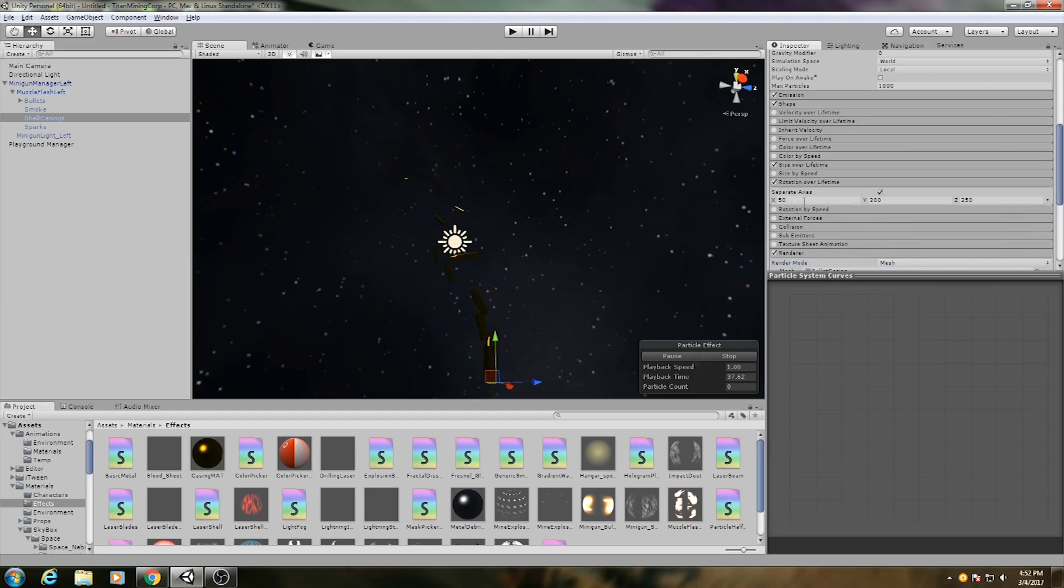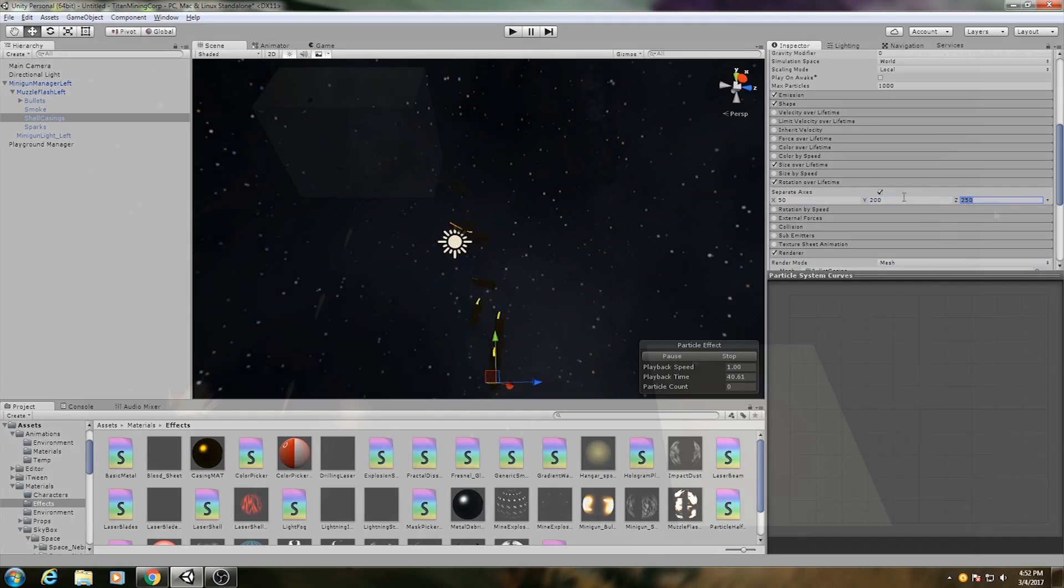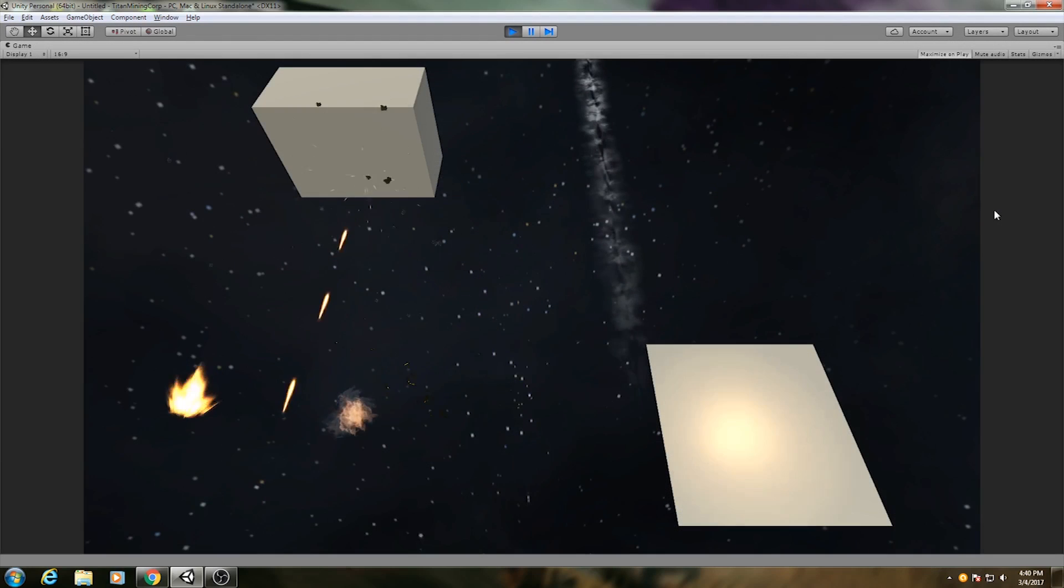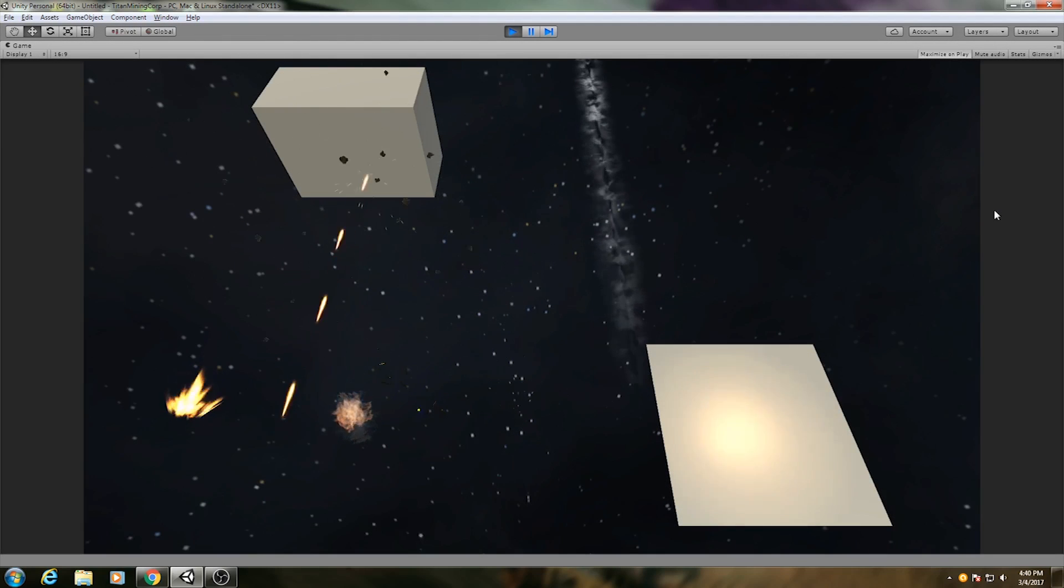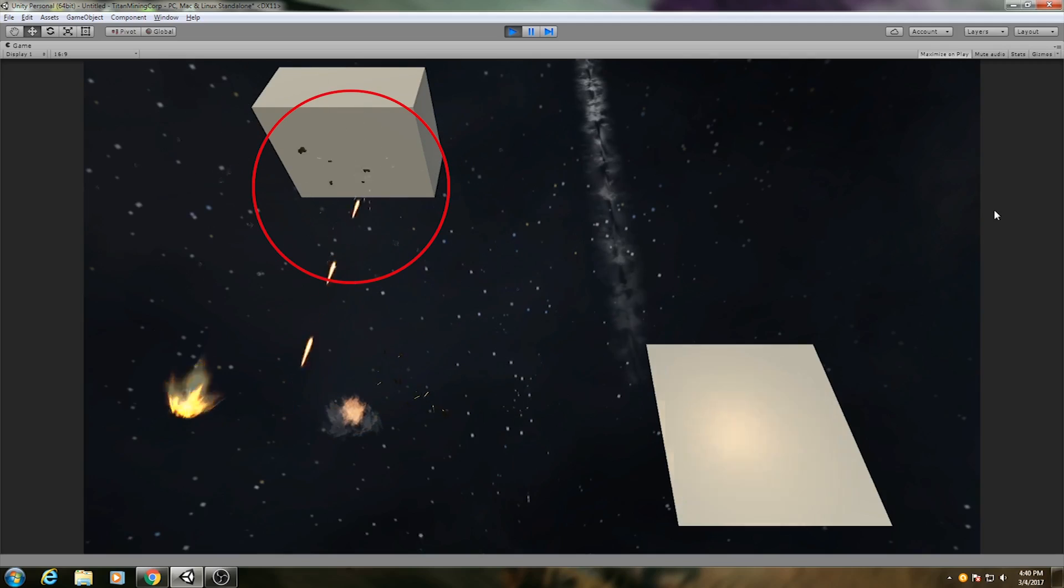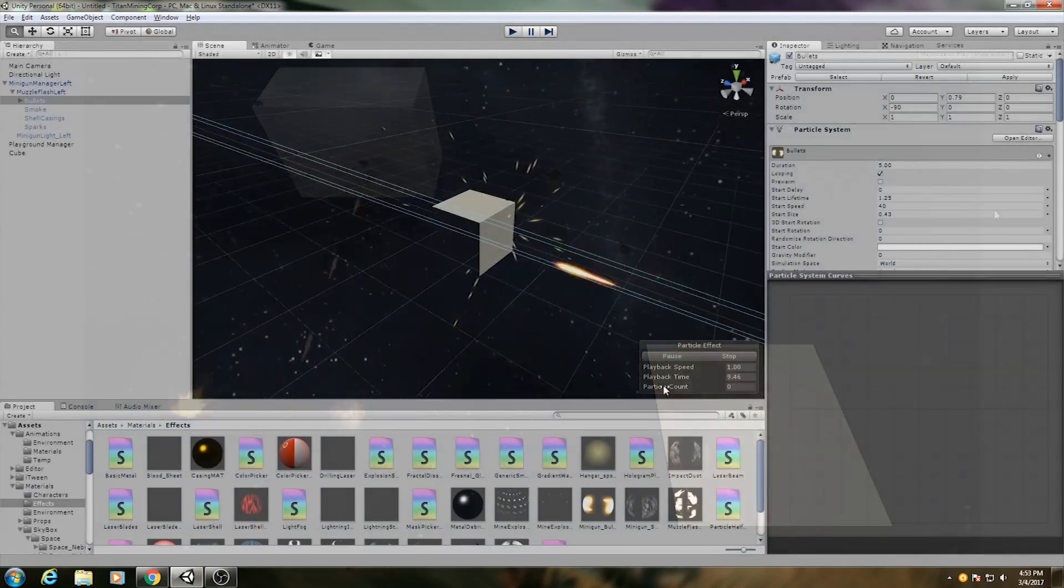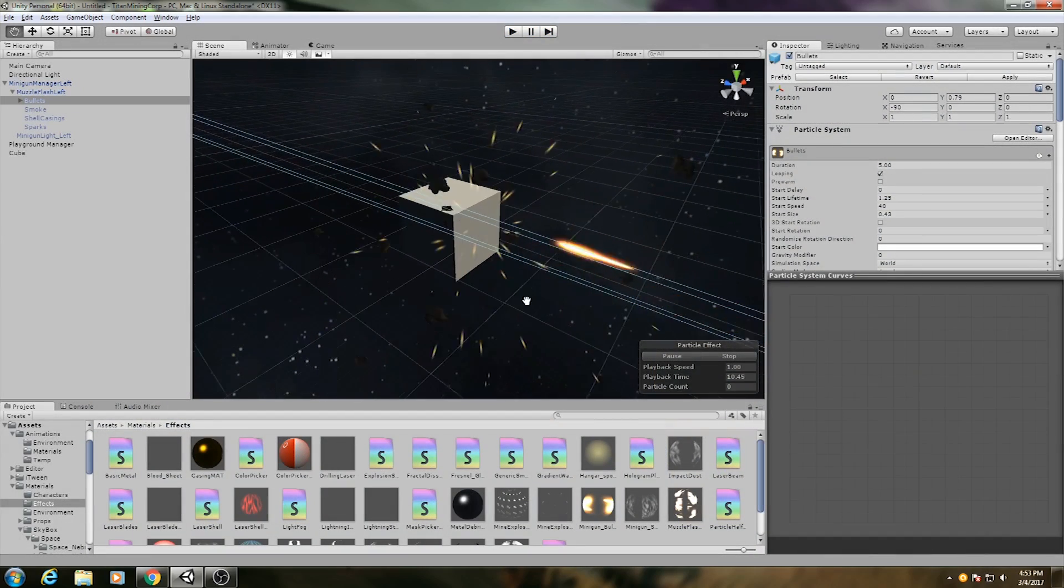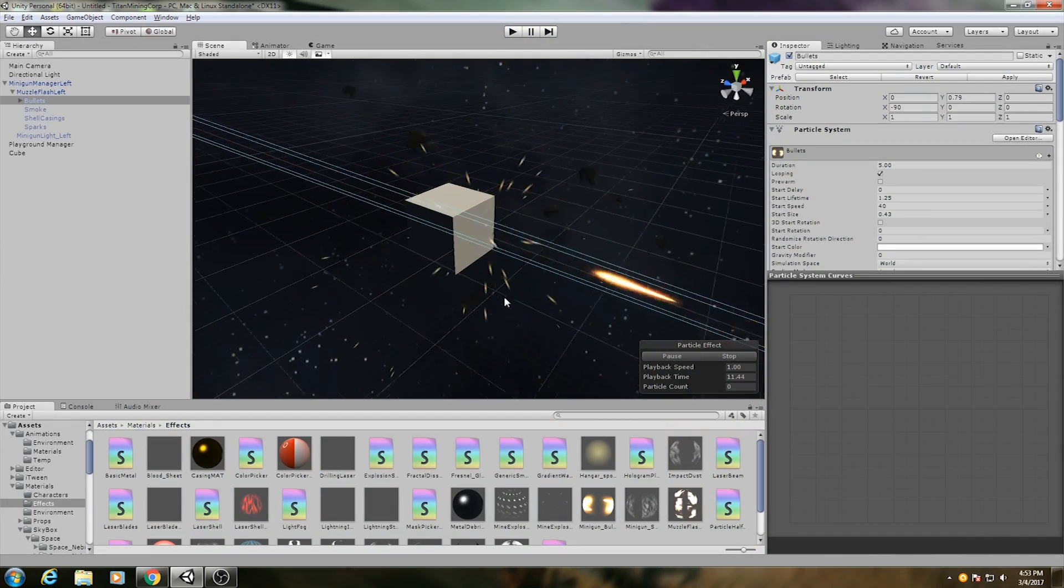Let's go back to the bullets for a second. Whenever they hit an obstacle, an asteroid in this case, there has to be an impact. The impact effect consists of two particle systems.